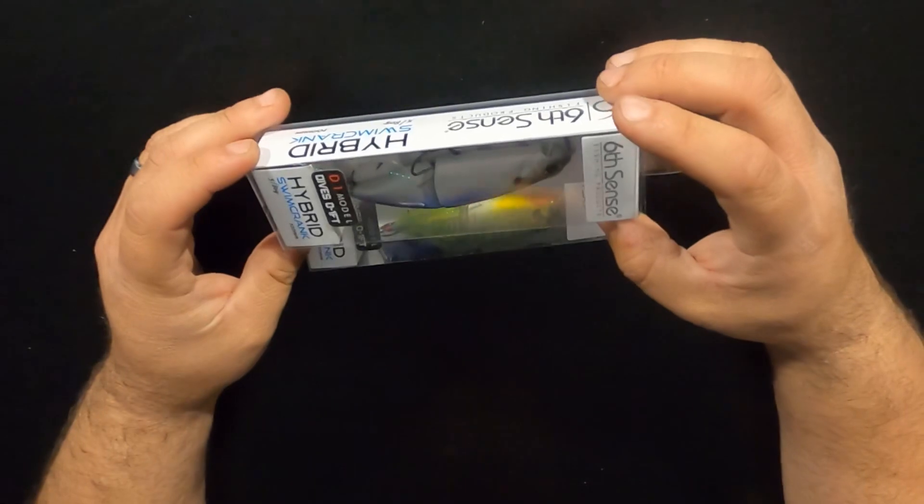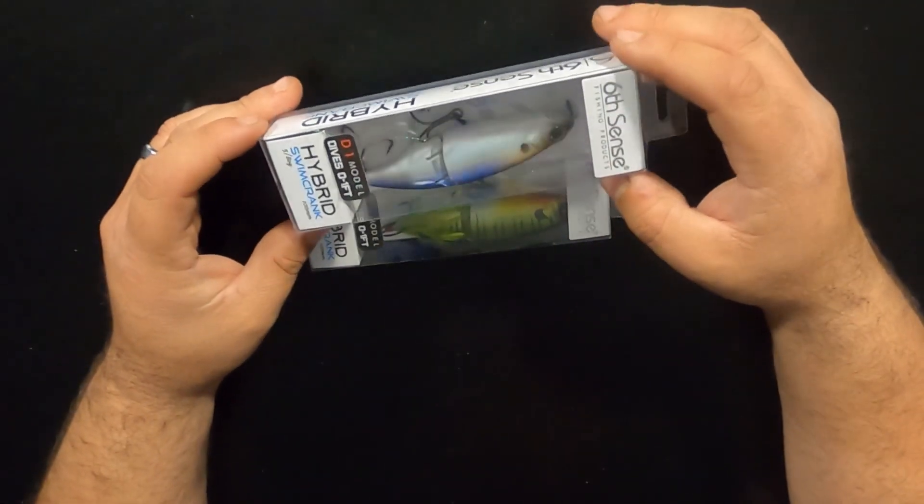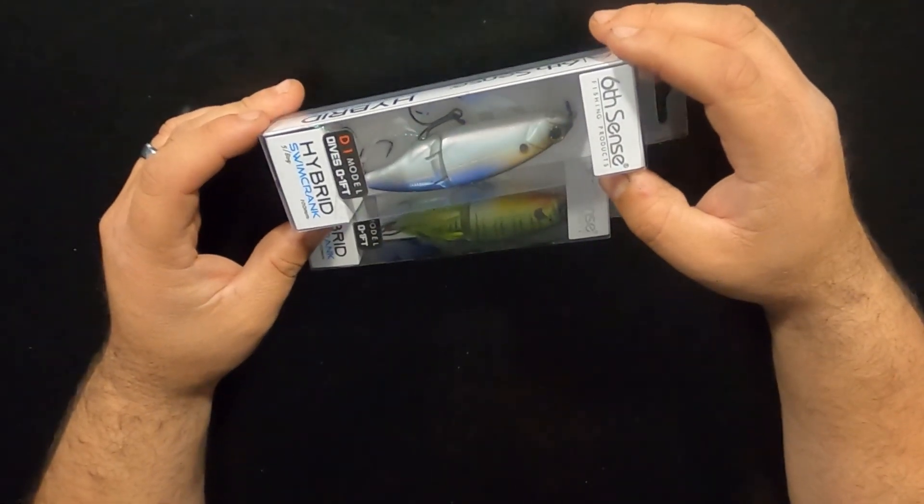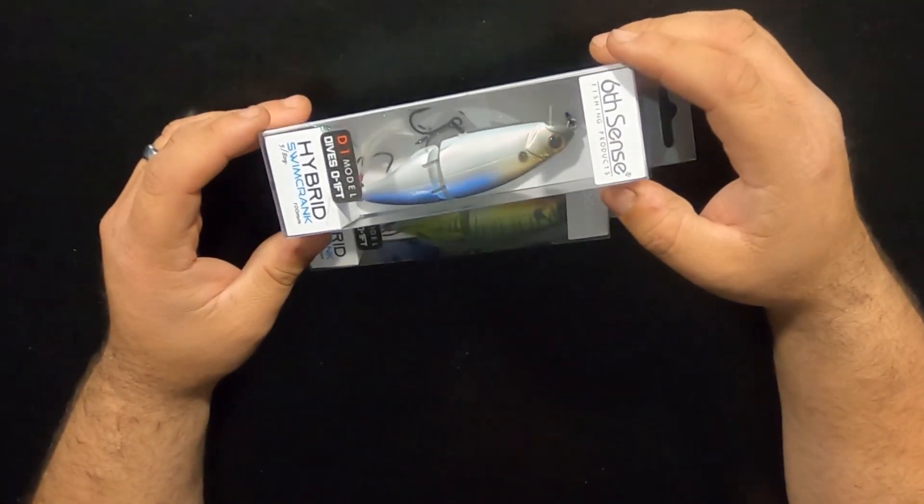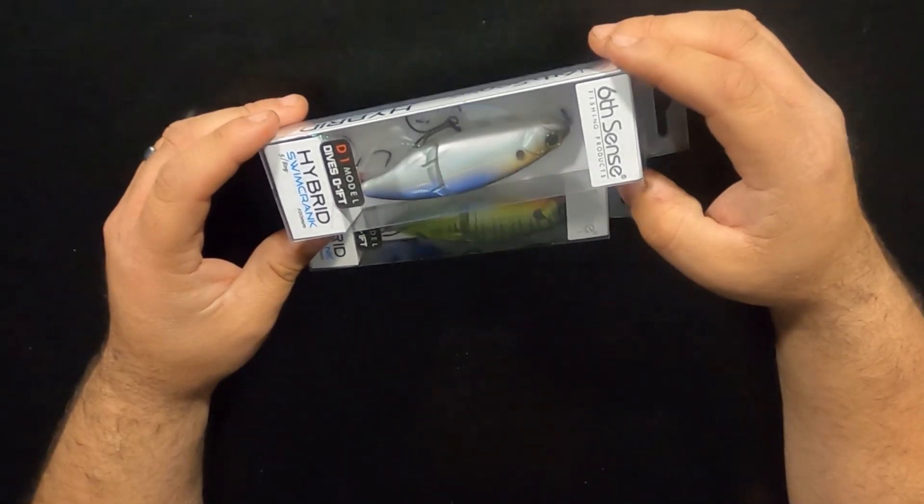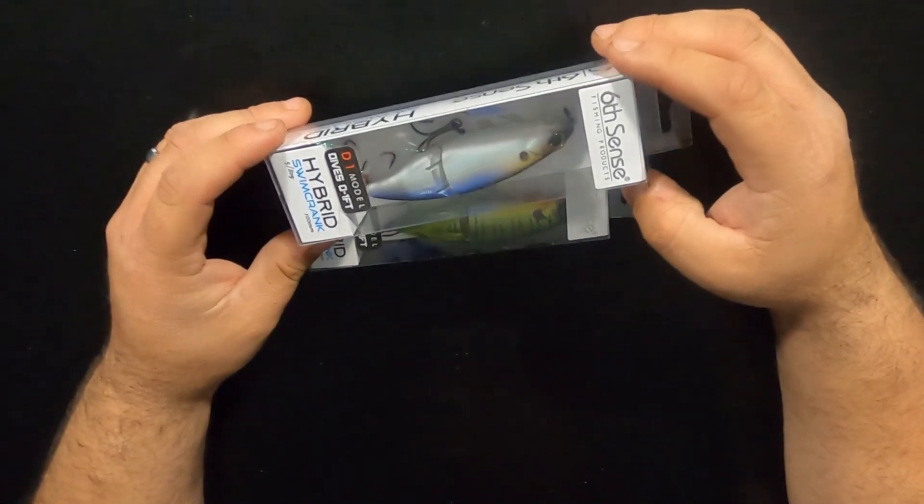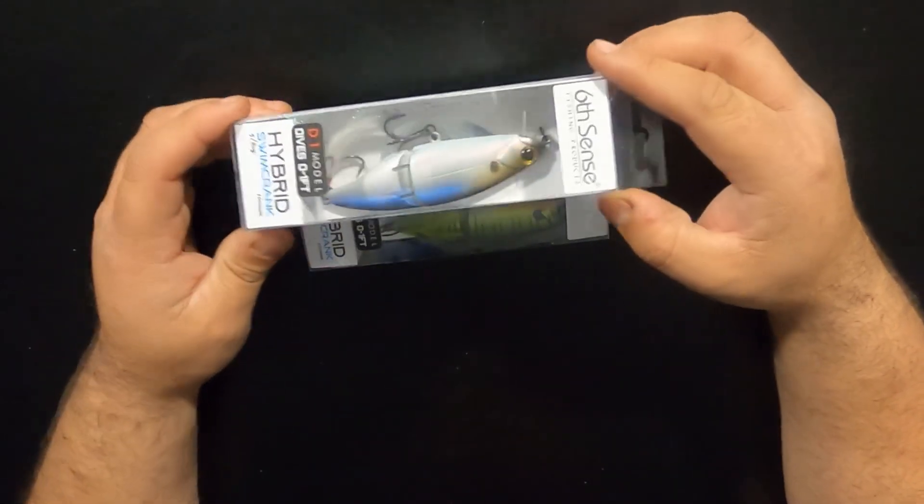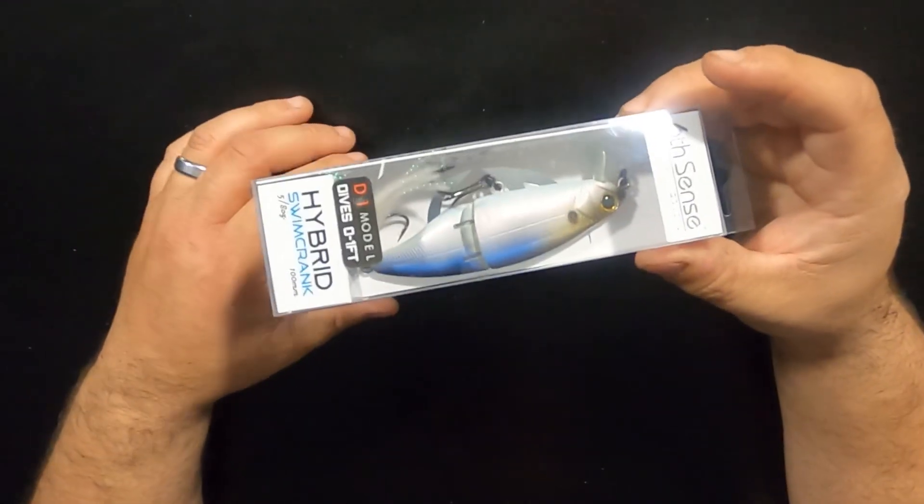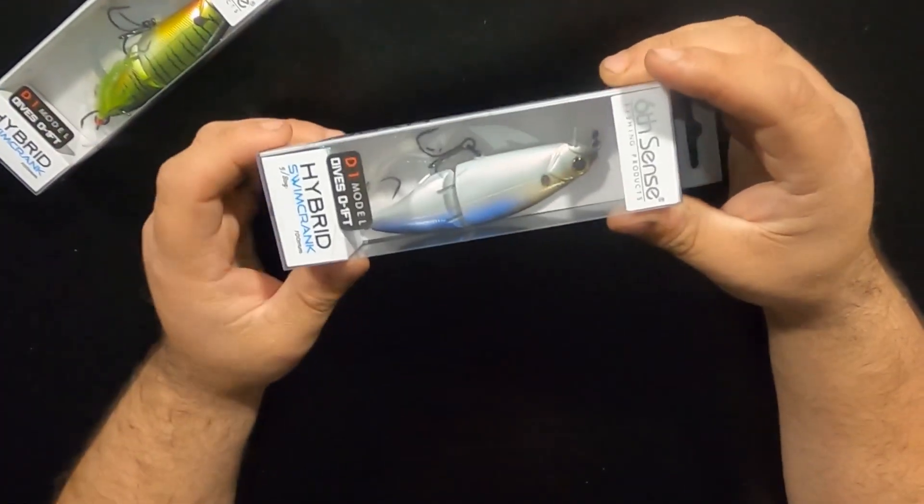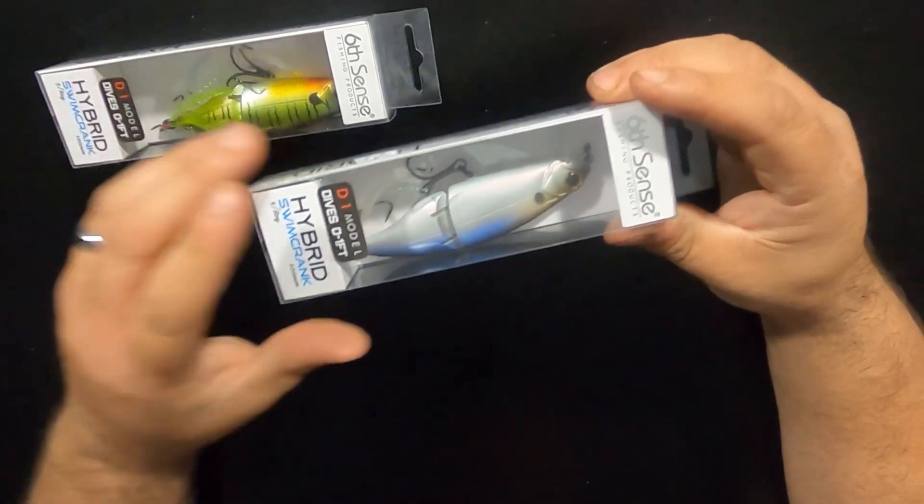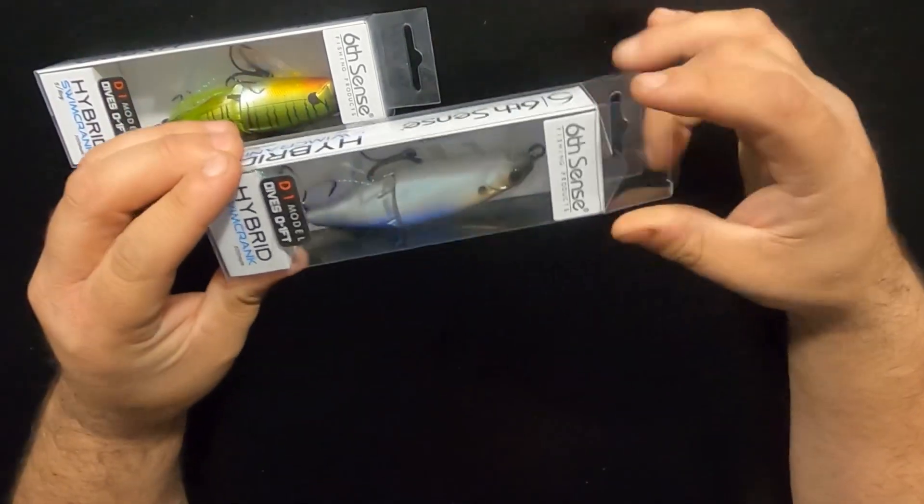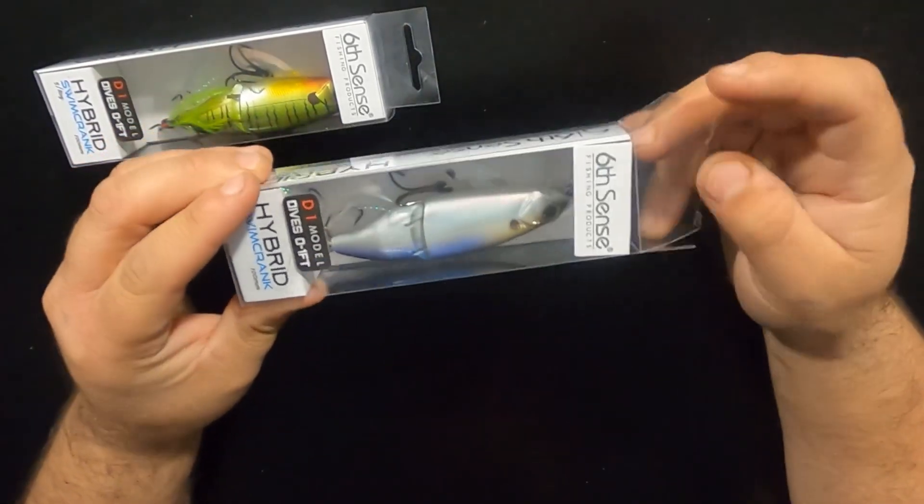These are new for Sixth Sense Fishing. It is a hybrid between a crankbait and a swimbait. So I'm going to open this guy up right here. I think this is a pretty cool color. We'll just open this one up and take a look at it.